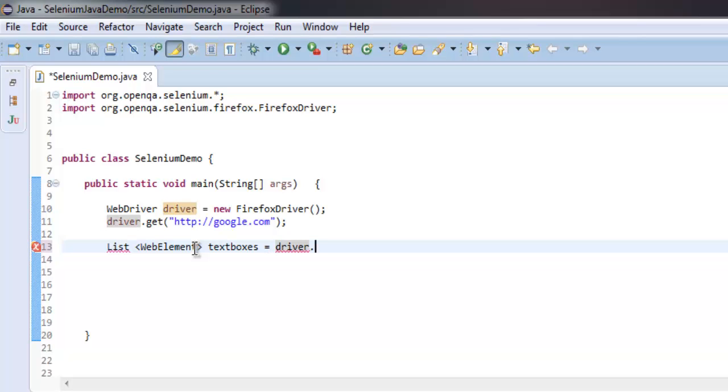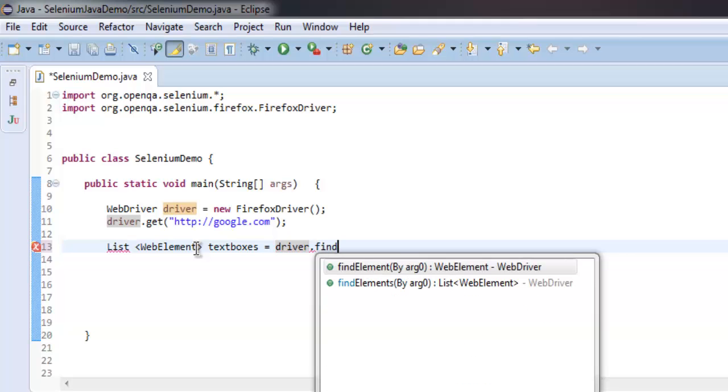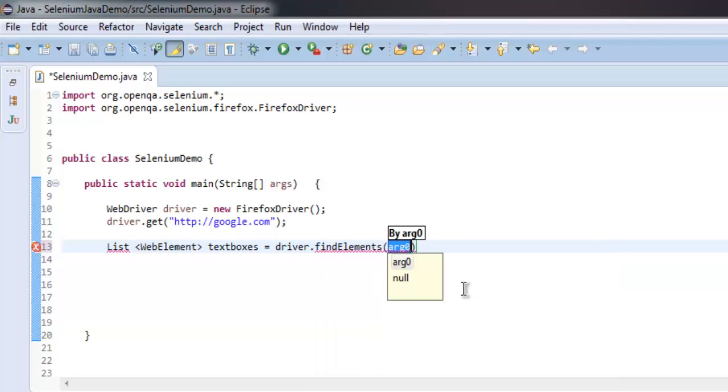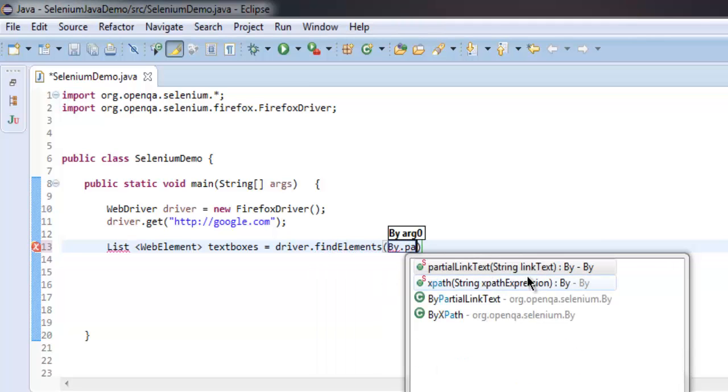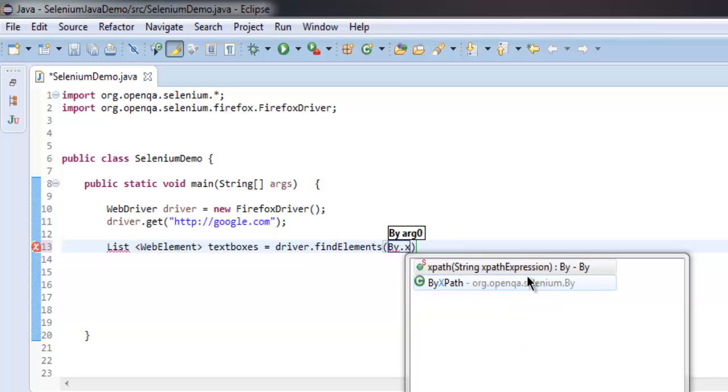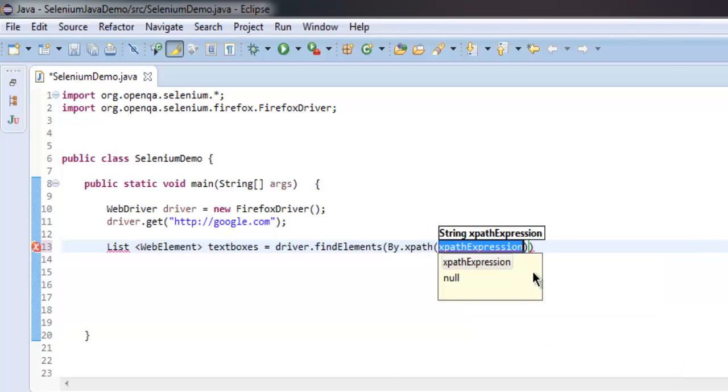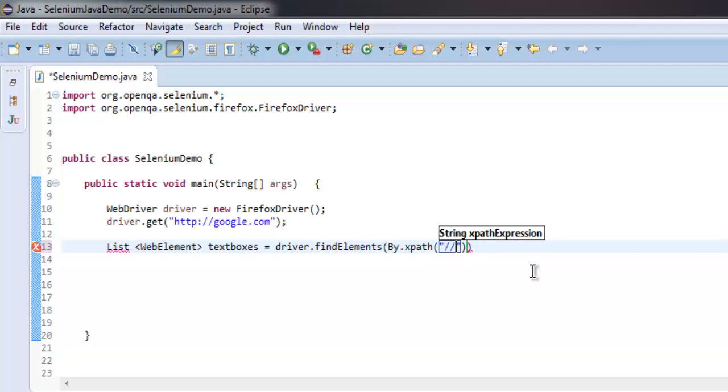dot findElements. Since we are finding multiple elements, use findElements and we will use XPath expression. For that expression, simply have double quotes, type in double slash input, then square bracket, then @ symbol, type equals to within single quotes type in text.